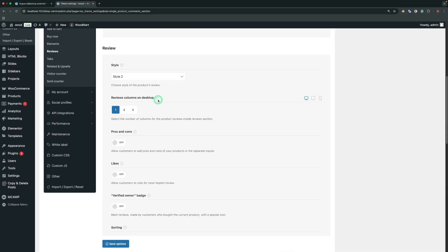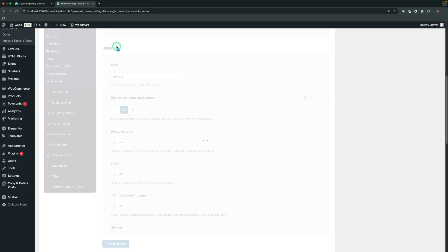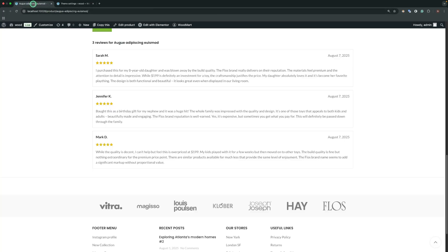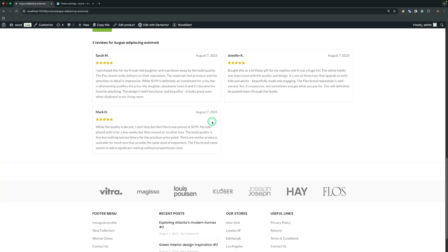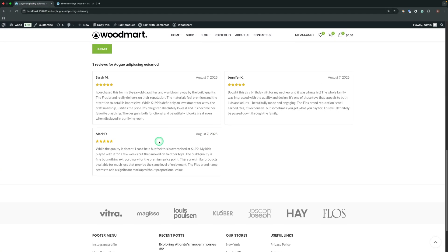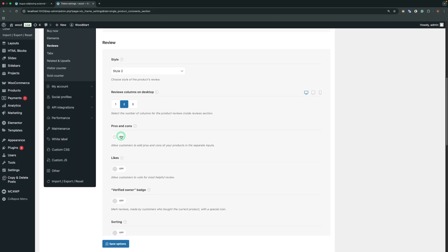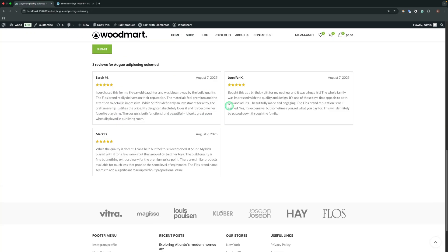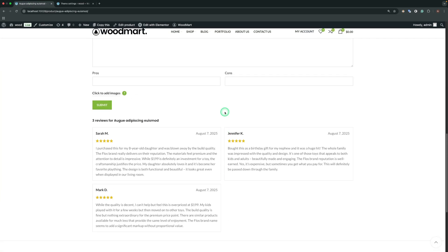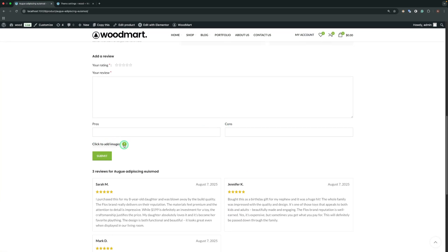Reviews Columns. Sets the number of columns for the Product Reviews inside the Reviews section. Pros and Cons. Allows customers to add pros and cons of your products in separate inputs.